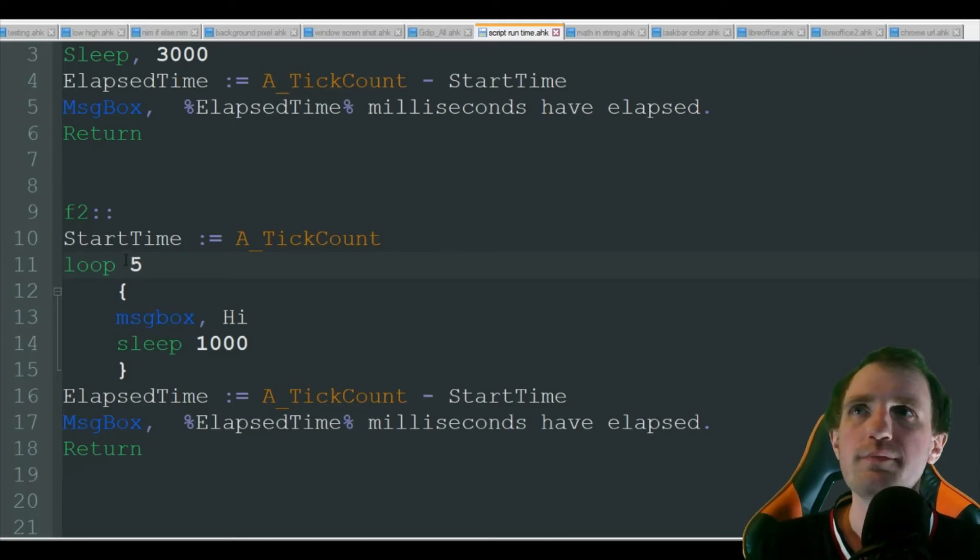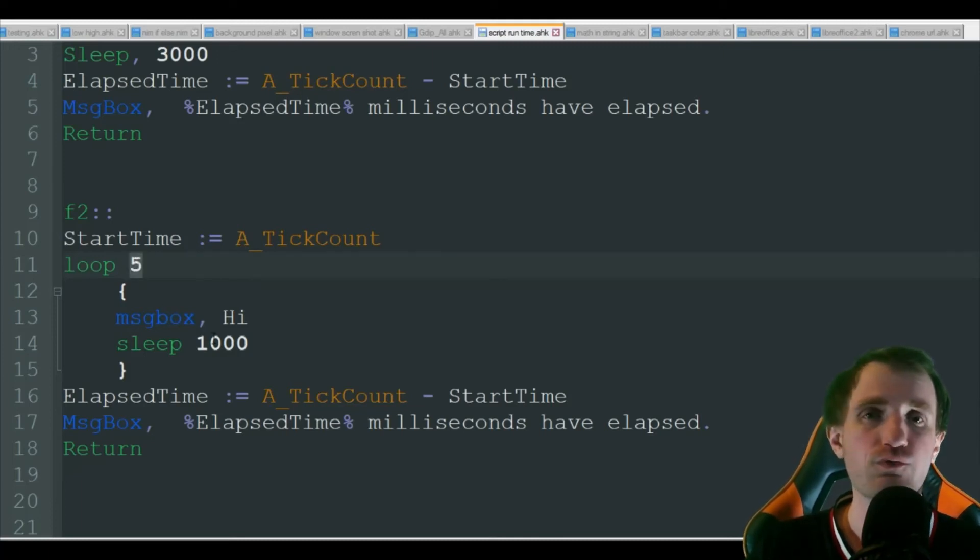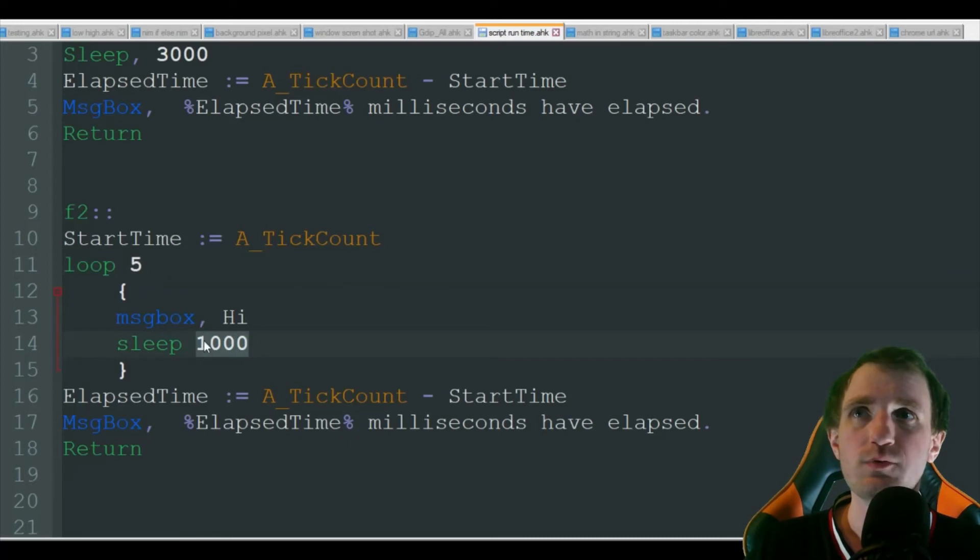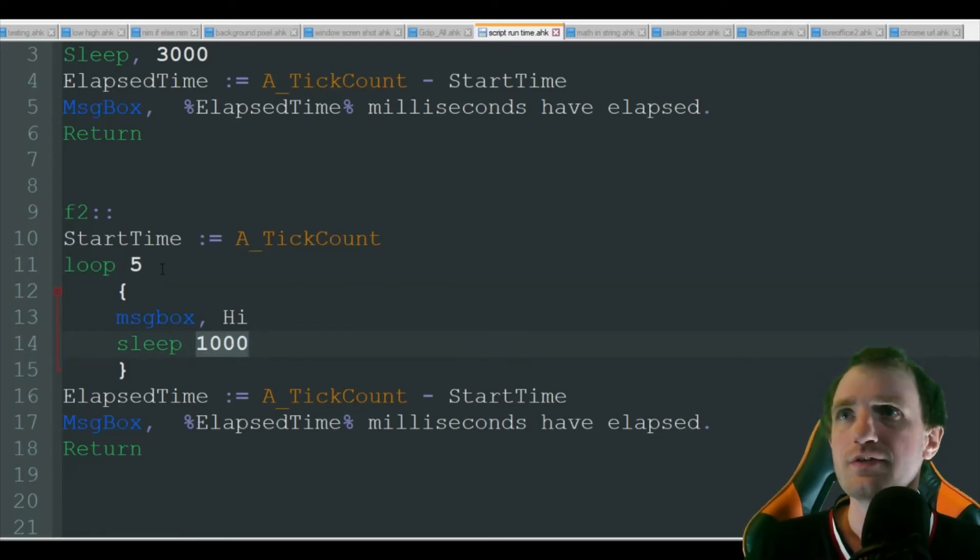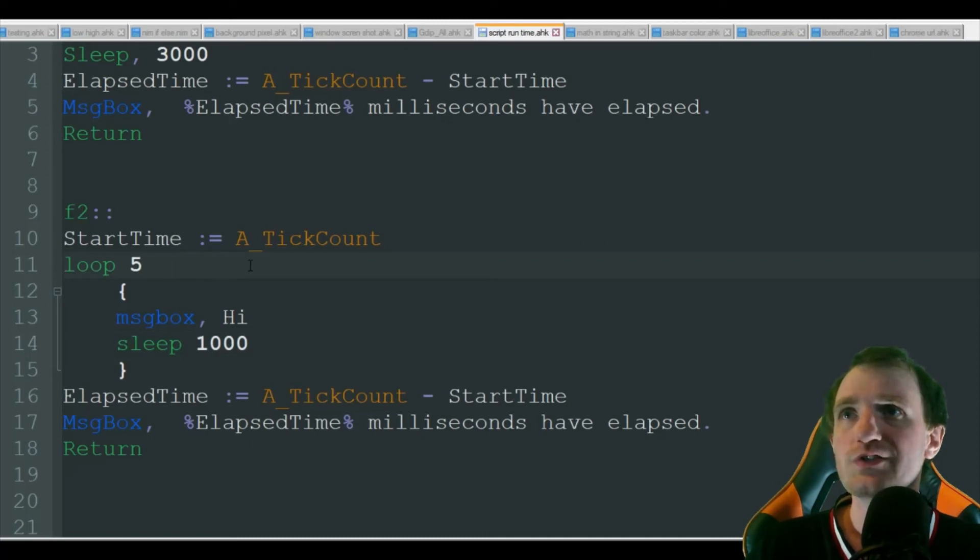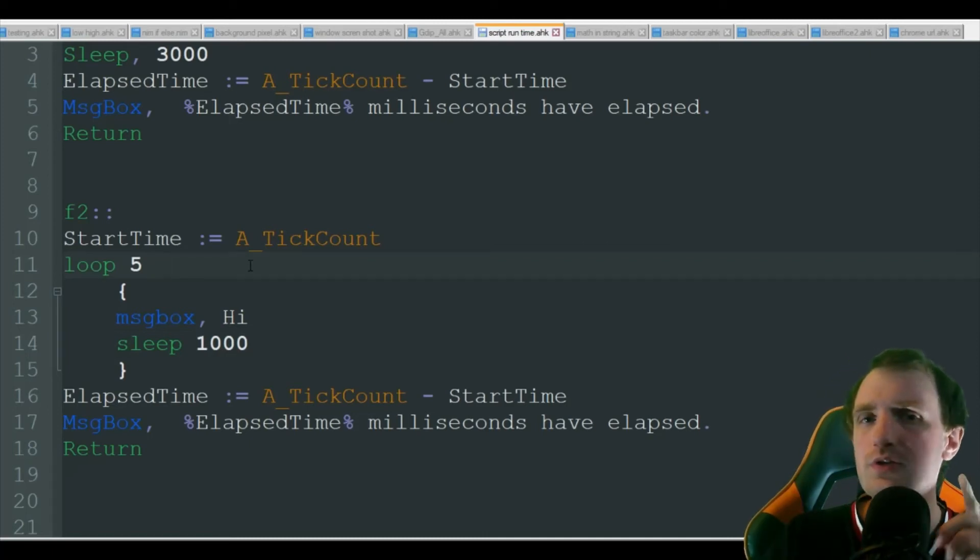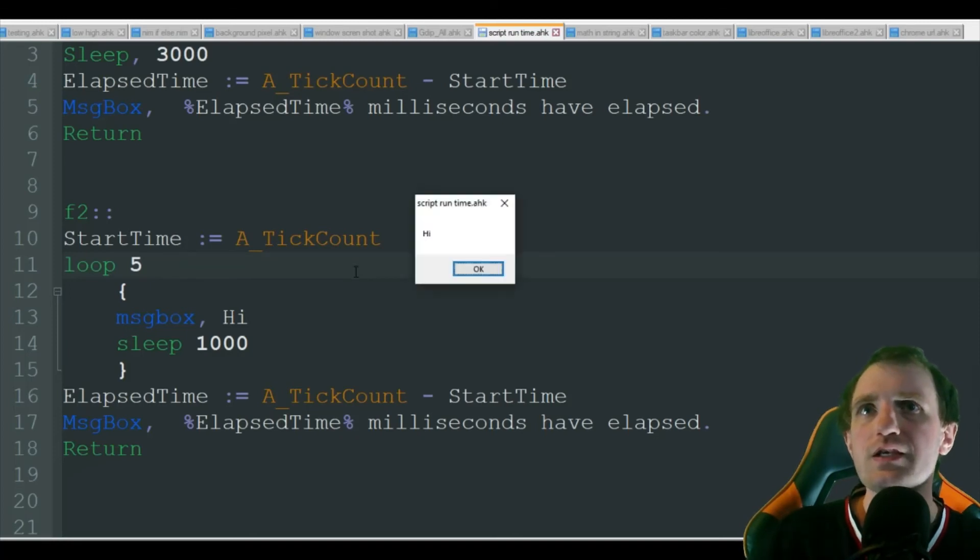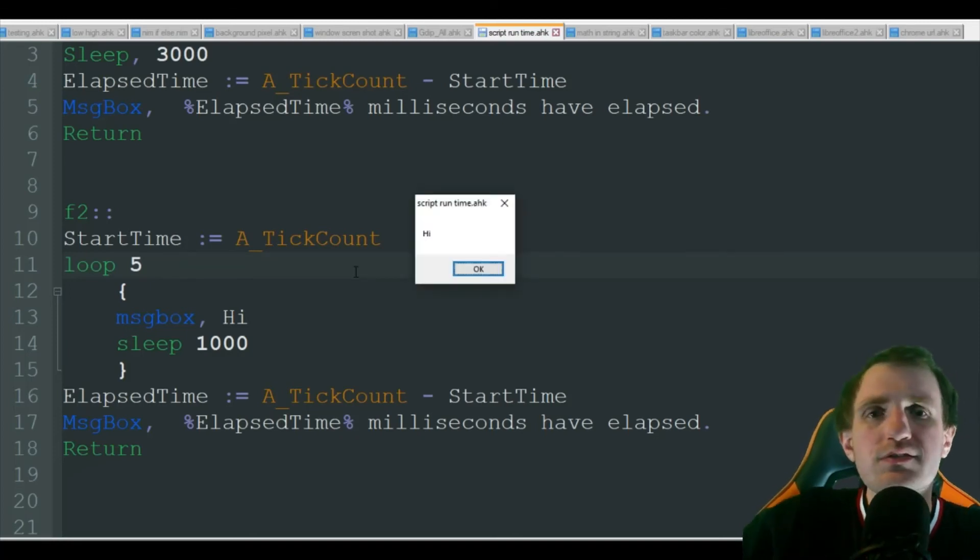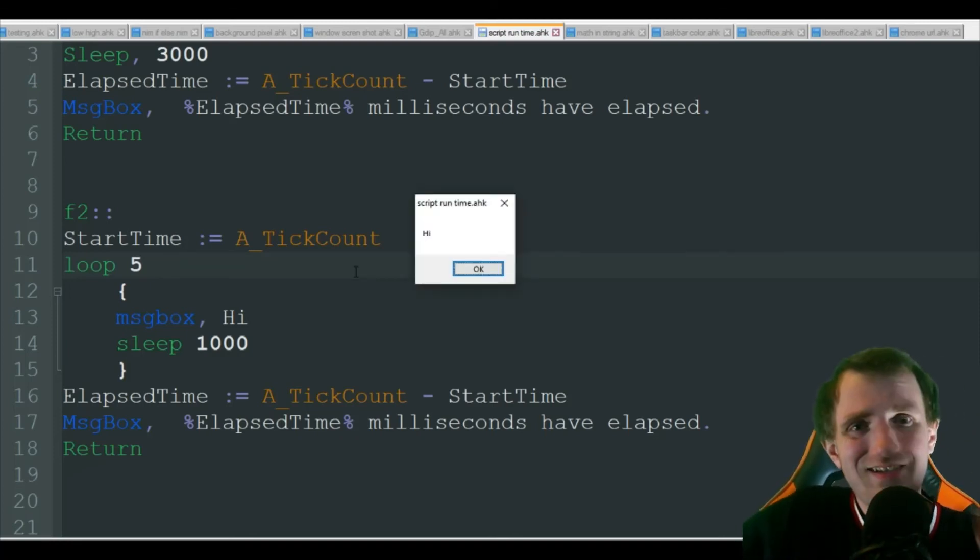Right away we know this loop is automatically going to have five seconds worth of runtime because we're sleeping one second five times, five times one, hey it's five seconds or 5000 milliseconds. Let's go ahead and run that, but we're going to do something a little different here. When that message box comes up, I'm just going to let it sit there.